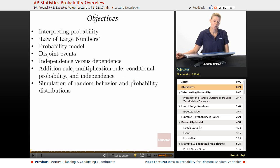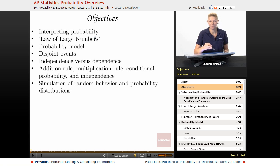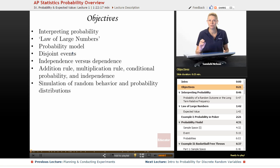Today we're going to talk about interpreting probability — what probability means. We're going to talk about the law of large numbers, how to describe it, disjoint events, independence versus dependence. Then we'll go through all the rules: the addition rule, multiplication rule, conditional probability, etc., and we'll do a bunch of practice. And then lastly we'll talk about some simulations.